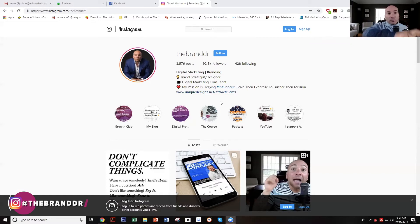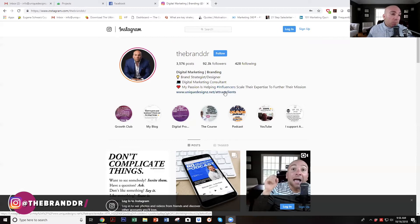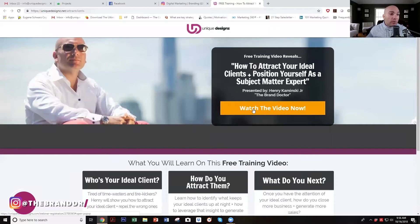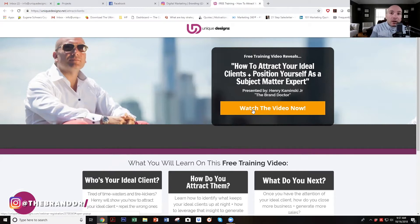That email list will help you generate even more value to them via email, which will eventually convert them into a sale if you do it right. Without a marketing funnel — without a bridge to take them from Instagram to your world via email — you're never going to attract the right customer or get them from prospect to client. I know my audience's biggest pain points are generating more leads and positioning themselves as a subject matter expert.